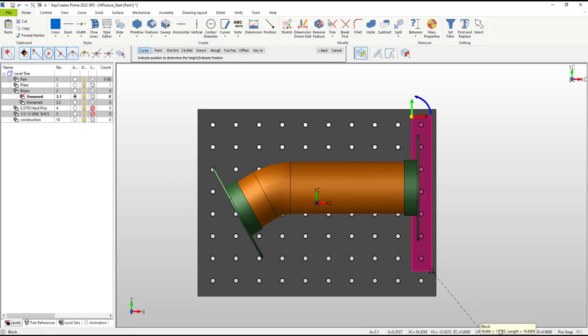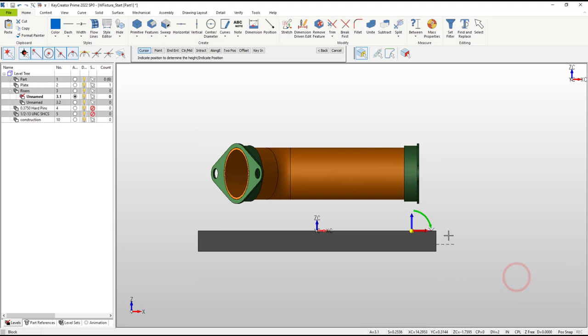To best see the height of our block, I'll switch to the front view. We want this portion of the fixture to stay clear of the flange on the part.